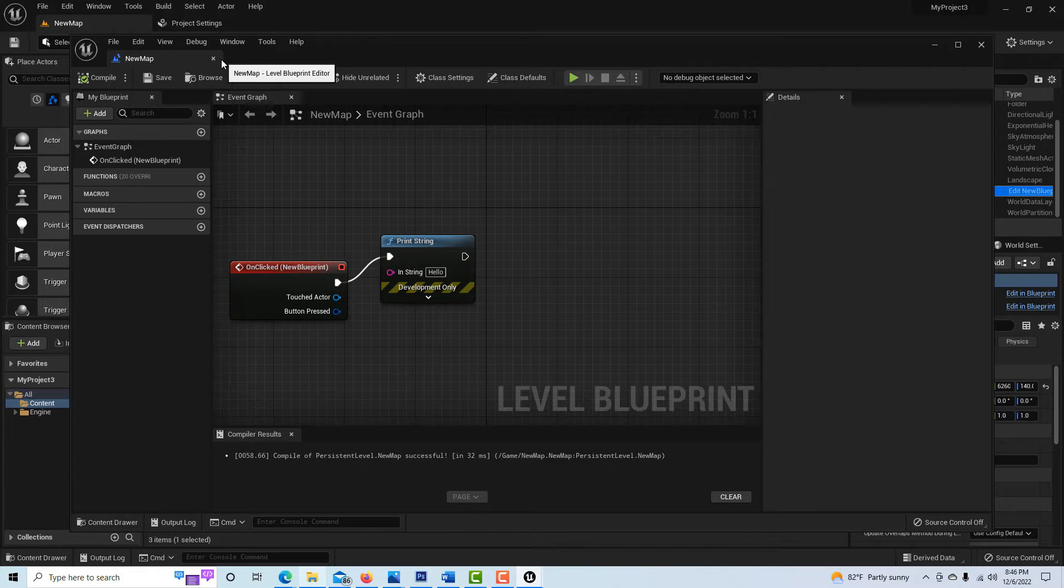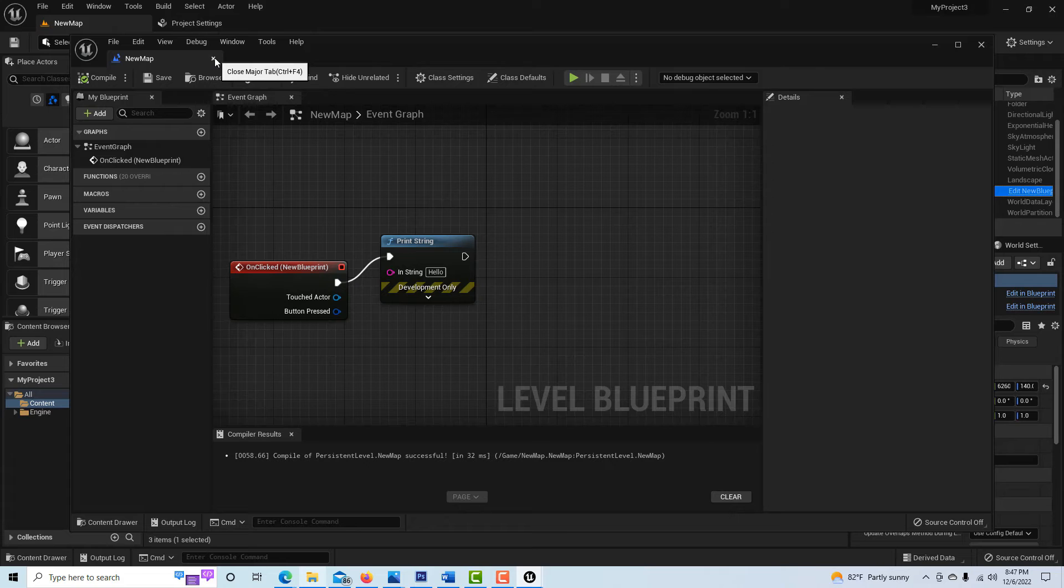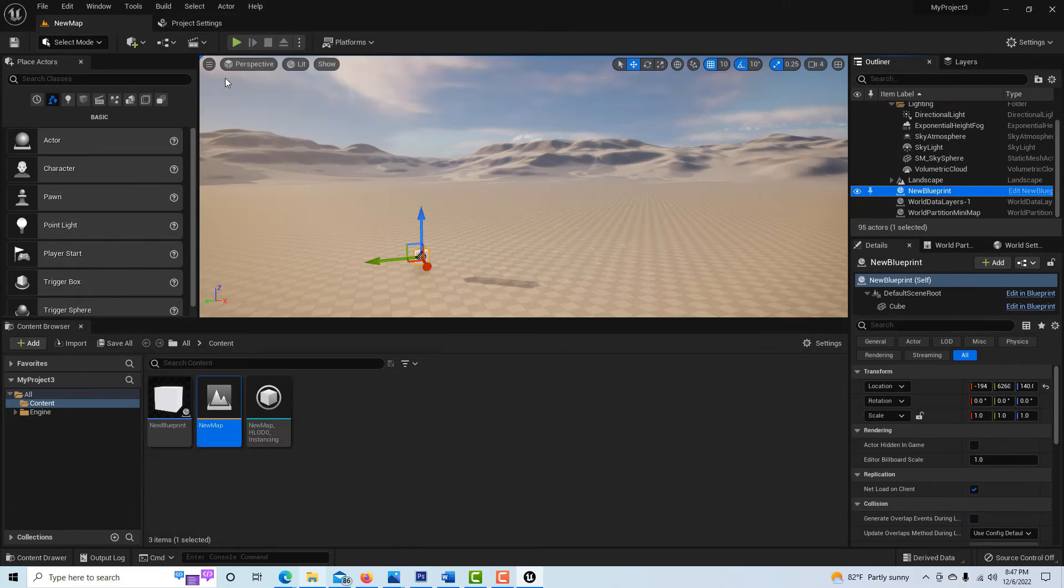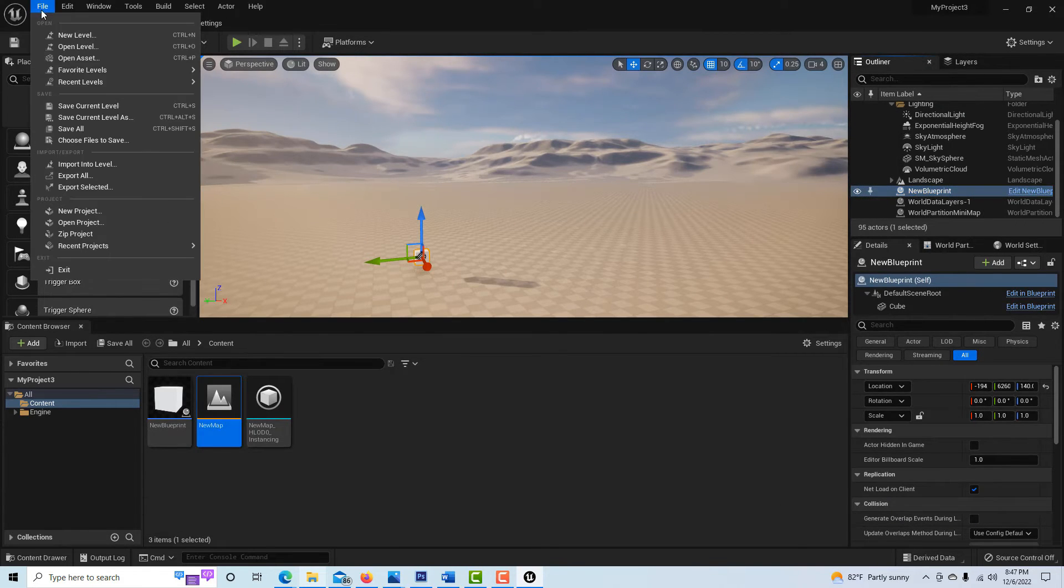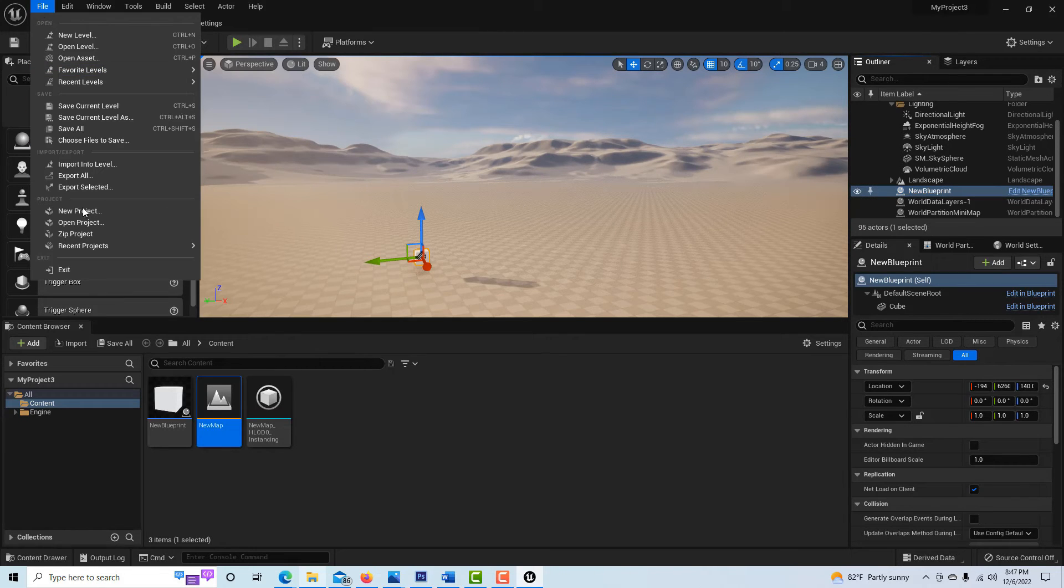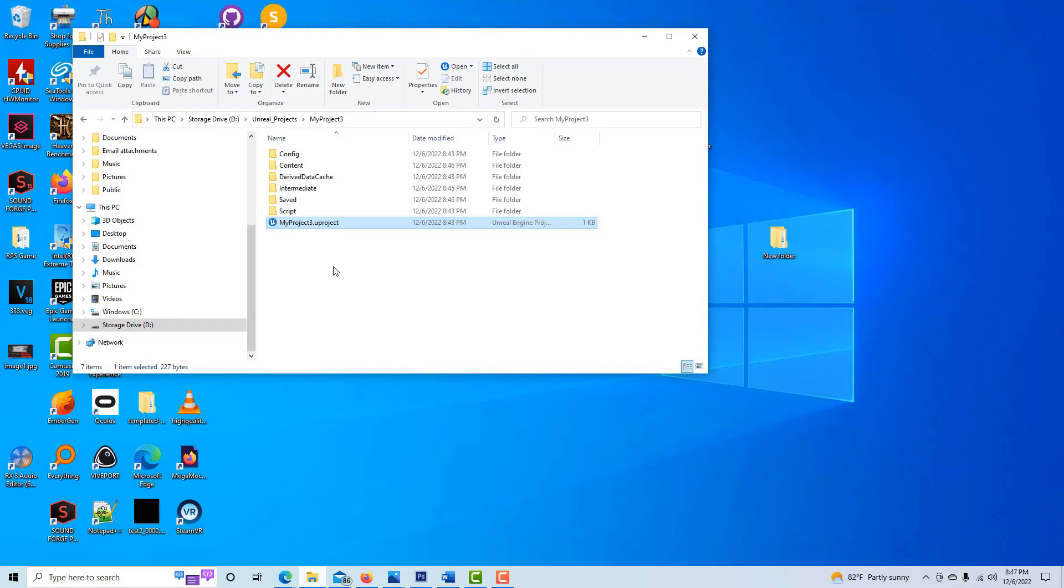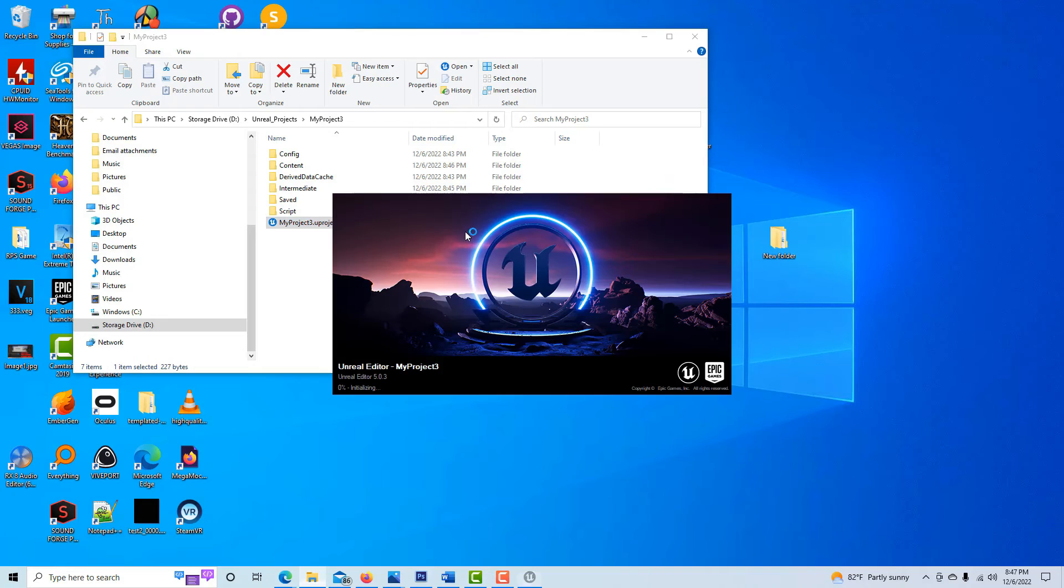And this level needs to talk to that other blueprint that's been created, that cube that we've created, right? So now if I save everything, save all, and then let me exit out of here. I've created a reference to this instance, in other words. So let me exit out.